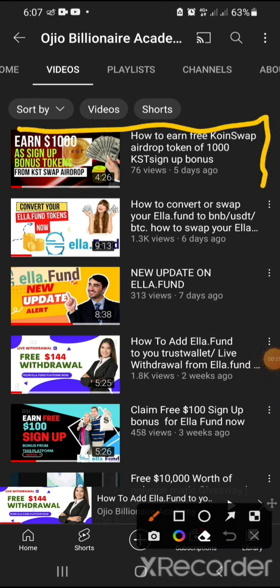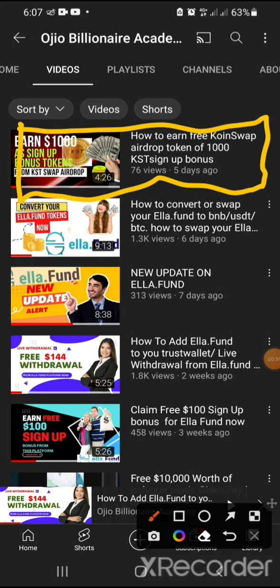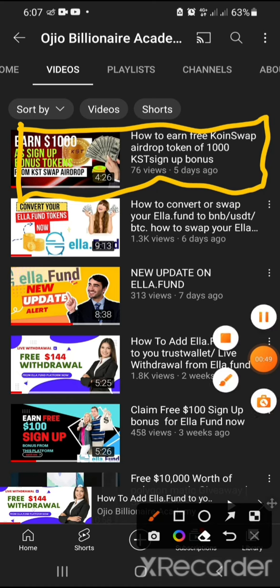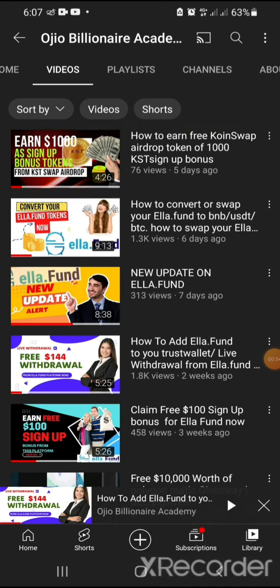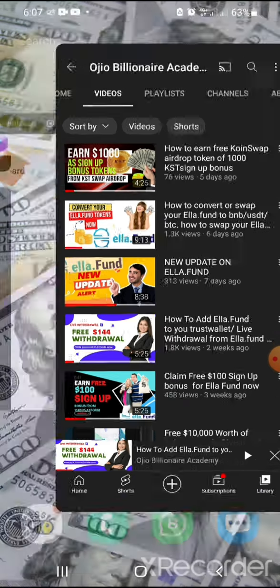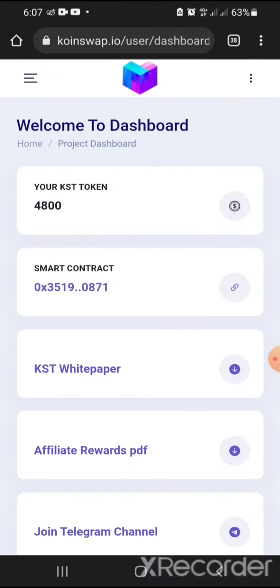This video here is what I'm talking about, and I noticed it has poor views, meaning people have not been able to utilize this airdrop so well. So I want to do a detailed video that talks more about this site. I have taken time to do research and findings about this site. This coin is already listed on CoinMarket.